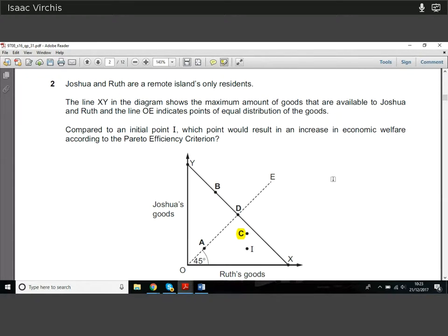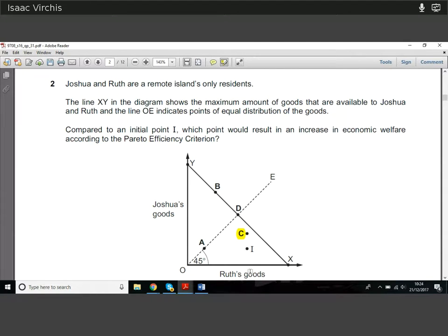At point I, we're looking for an improvement for basically either Joshua or Ruth without making anyone worse off. Option A: Ruth has fewer goods, so that's not a Pareto improvement. Option B: moving there massively increases Joshua's goods but massively decreases Ruth's — not a Pareto improvement. Option D similarly reduces Ruth's goods. Option C: Ruth's goods stay the same but Joshua gets more — we've made Joshua better off without making Ruth worse off. That is a Pareto improvement.